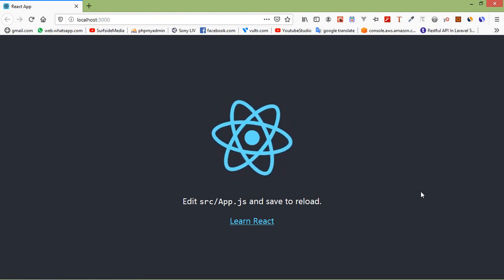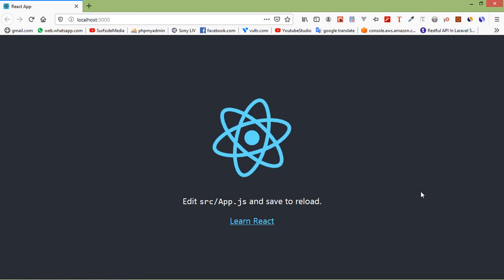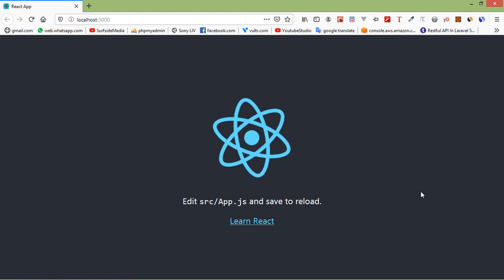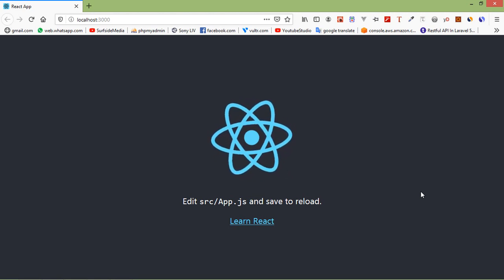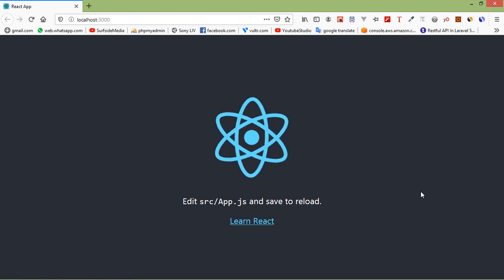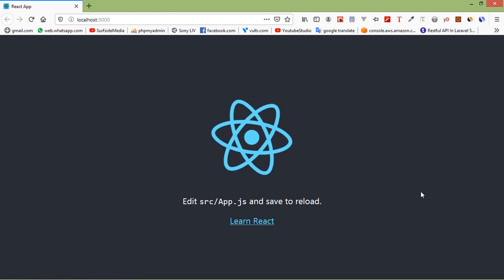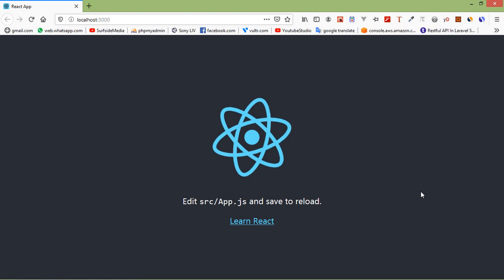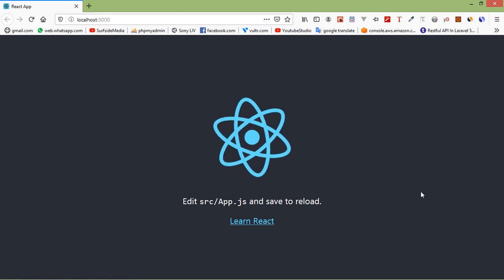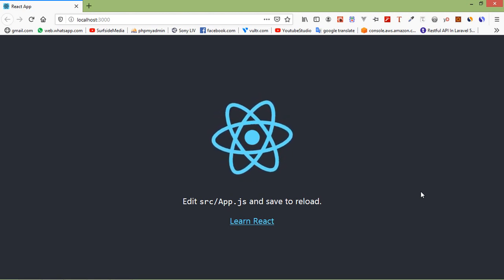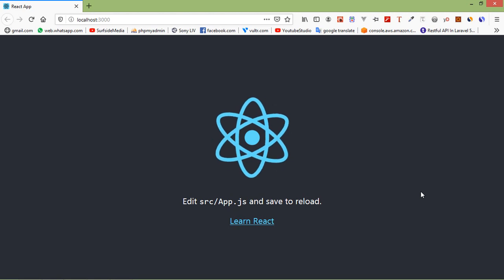Components are the building block of any React app. A component is a JavaScript class or function that optionally accepts input, i.e. properties, and returns a React element that describes how a section of the UI should appear.